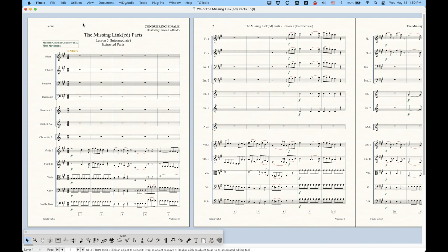So yeah, so that's it. That's extracting parts in Finale. This is the old way that we used to do this, if you can believe that. And yeah, it's still viable. It's still a viable option. And sometimes it's worth doing. So there you go. That's extracted parts.